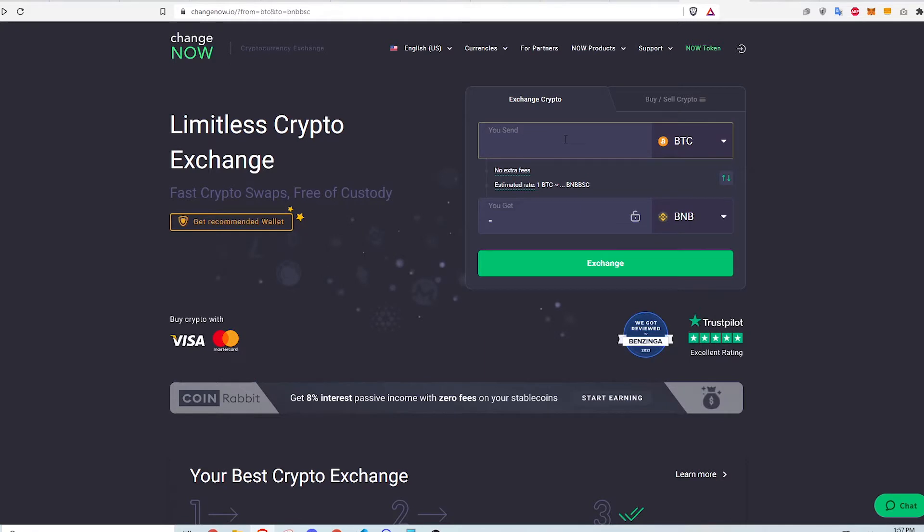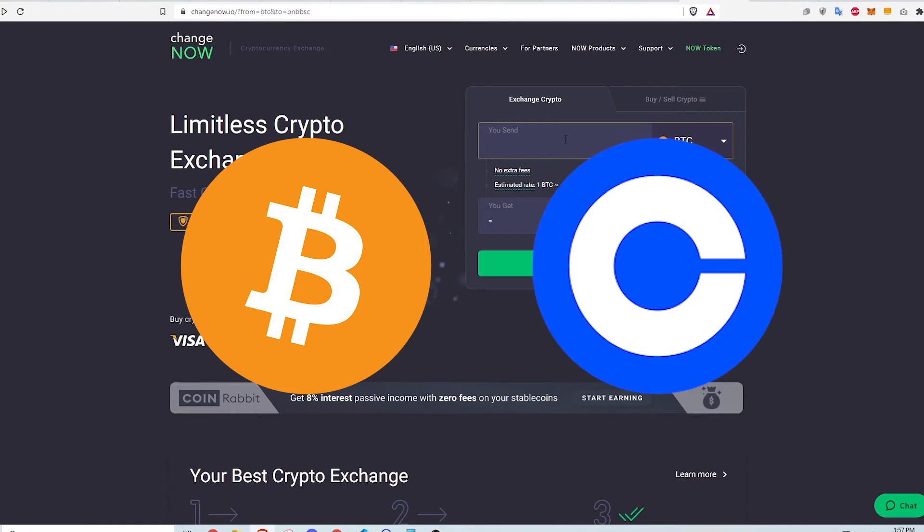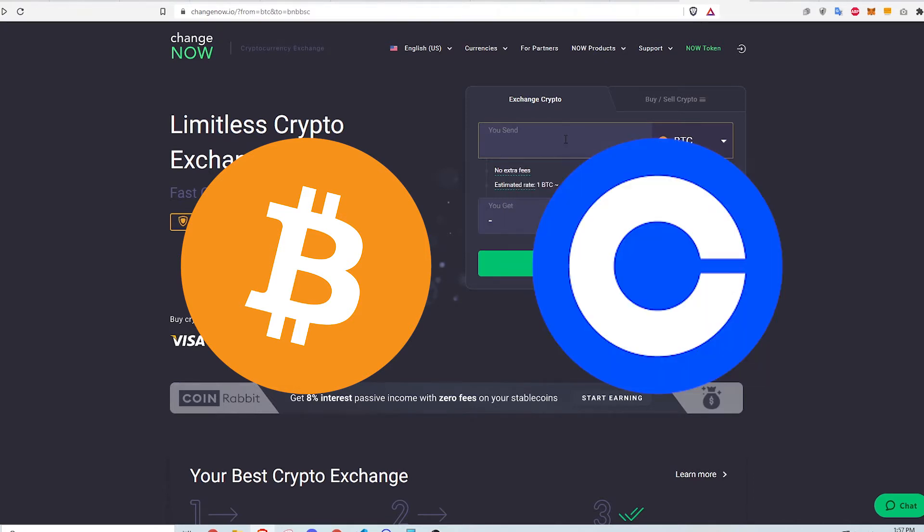Second, I need to be holding some Bitcoin somewhere that can be transferred. This could be a centralized exchange like Coinbase or a hardware wallet like Ledger Nano X. I am using Coinbase Pro to take advantage of the low fees.